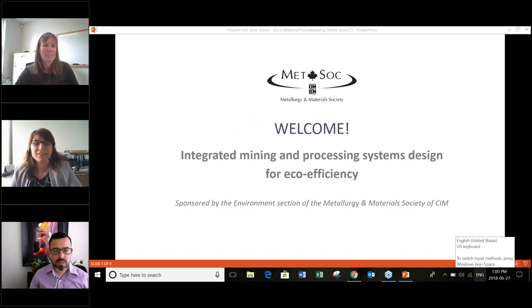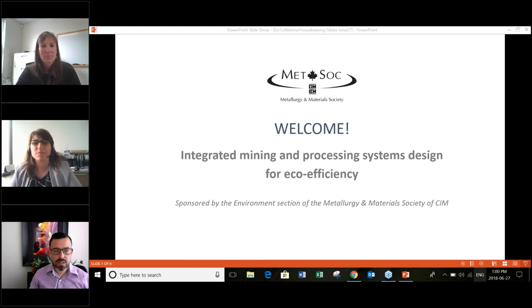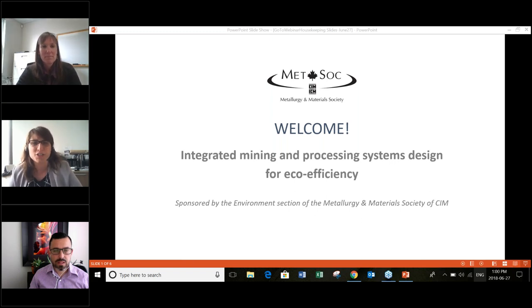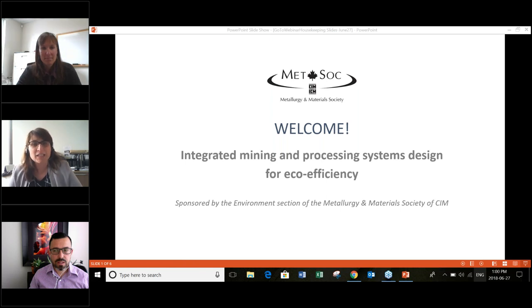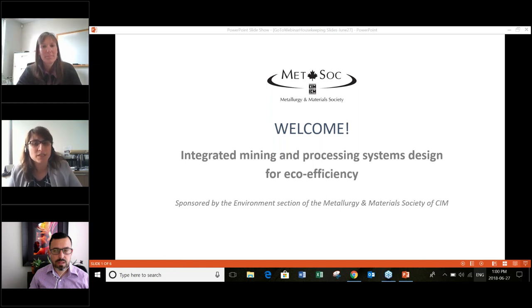Welcome, everyone. Thank you for joining us for today's webinar. My name is Brigitte Farah from the Metallurgy and Materials Society of CIM. Today's webinar is titled Integrated Mining and Processing Systems Design for Eco-Efficiency.